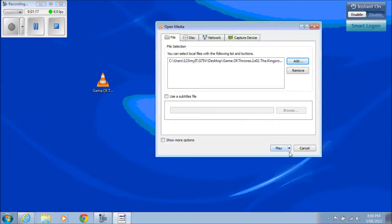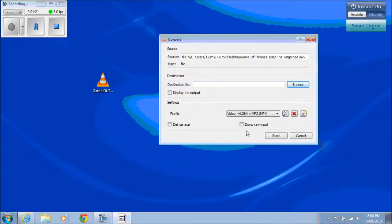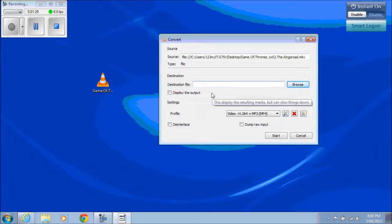Then what you need to do is click on this down arrow here and click on Convert. Now, destination file, we're just going to call it Game of Thrones ringtone.